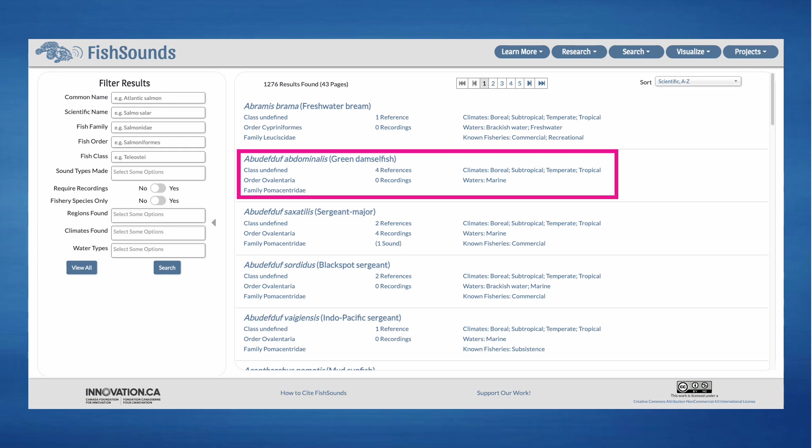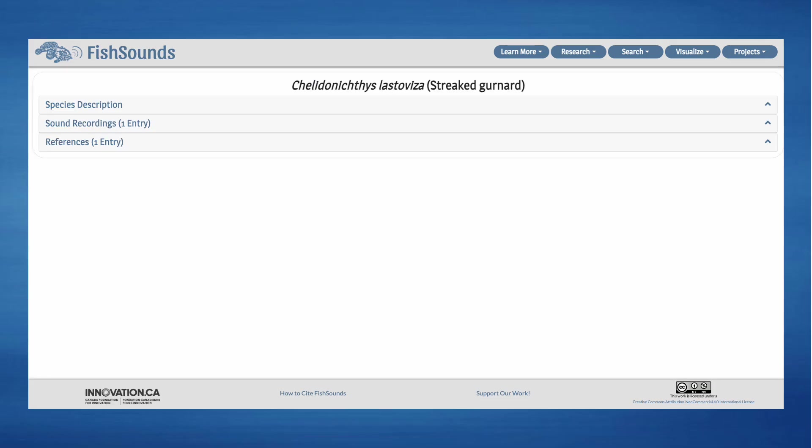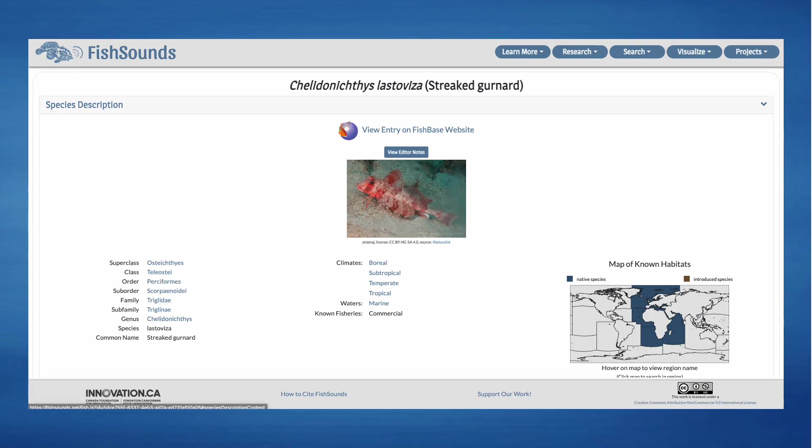Once you have found a species you are interested in, you can click on it for more information. This will take you to an overview of the information we have on the species, broken up into three drop-down tabs. Let's look at what we have for the streaked gurnard.